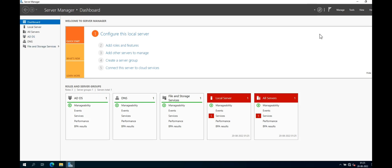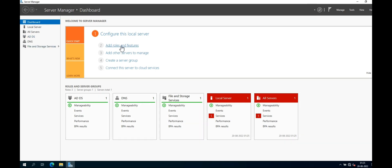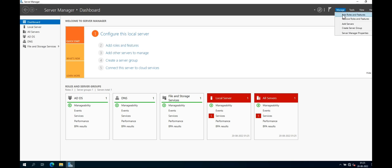Now click Add Roles and Features. You can go to Manage and click Add Roles and Features, or you can select it from there. Click Add Roles and Features.